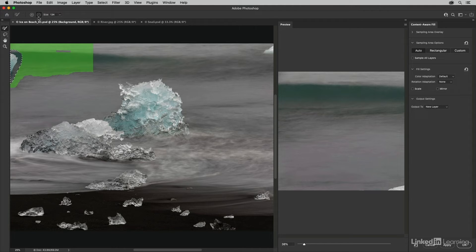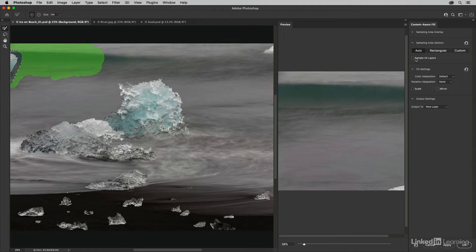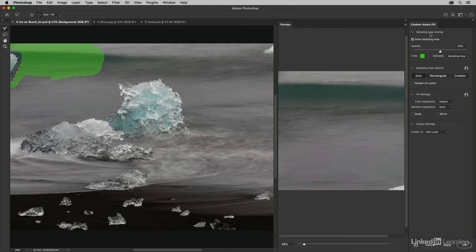To add to or subtract from the sampling area we can use the brush tool — by default it's set to minus to subtract. Every time we paint, Photoshop recalculates the preview. Clicking the plus icon lets us add additional areas as source. There are sampling area options: auto, regular, and custom — auto works well for most instances. We can also sample all layers. The sample area overlay color can be changed, hidden, or inverted to show the excluded area instead.